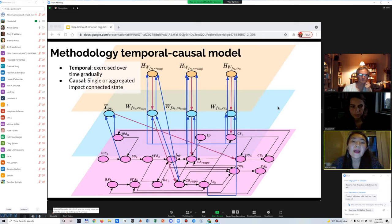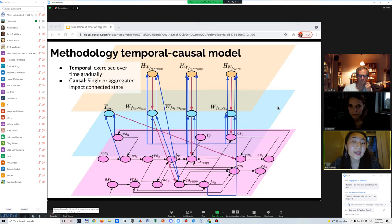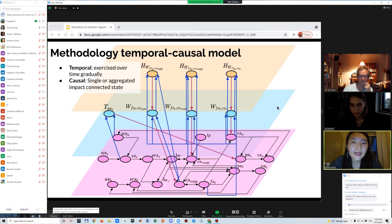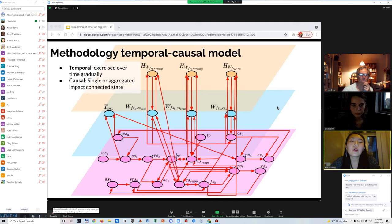This model is a temporal causal model. The temporal aspect means the value of each state in the network is changing over time gradually. The causal aspect means the current states are affected by other states, where connections are represented with arrows that contain weights. We then update our state values using the following combination functions.